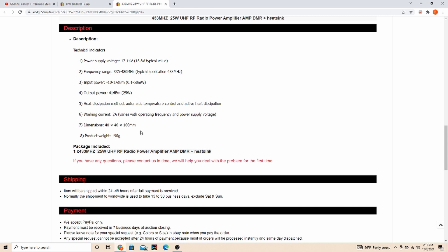Dimensions 40 by 40 by 100 millimeters. It fits in the palm of my hand. It's about the length, maybe just a hair taller than an average HT, and about a time and a half thicker than a handheld. So not huge. And weighs 190 grams.